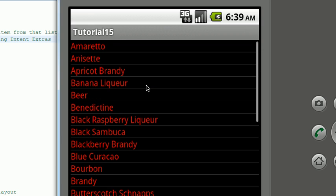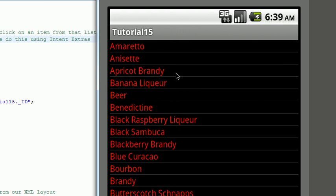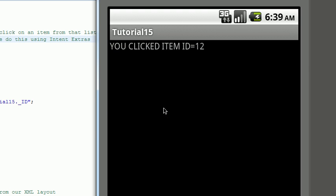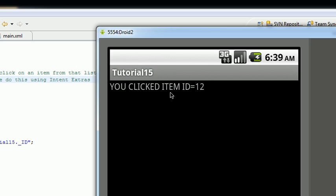As you can see, tutorial 15 is very much like tutorial 10 because we based it on tutorial 10. We've got our database loaded here, but now when I click on it, it loads up another activity and it shows you a little bit of data, number 12.